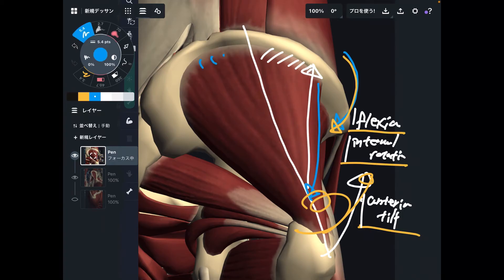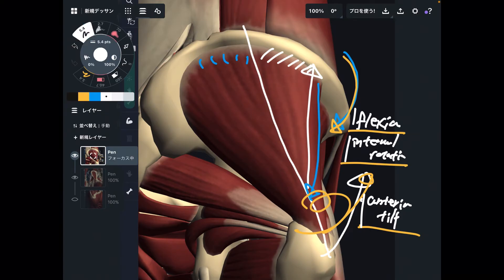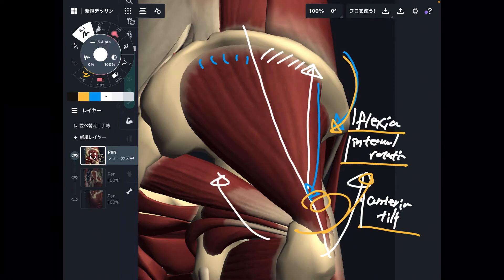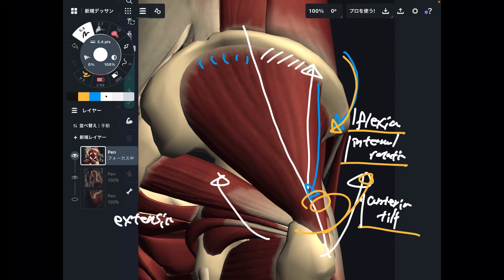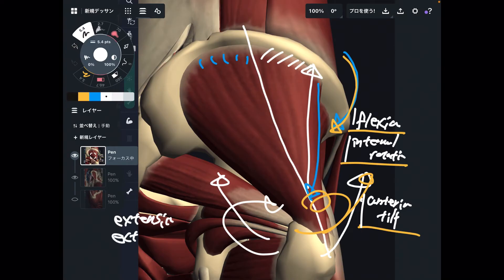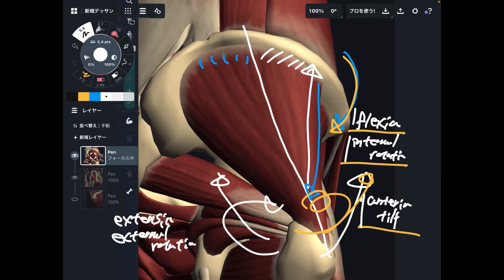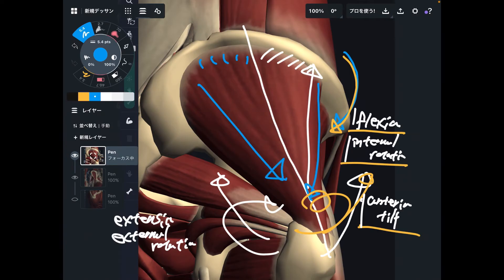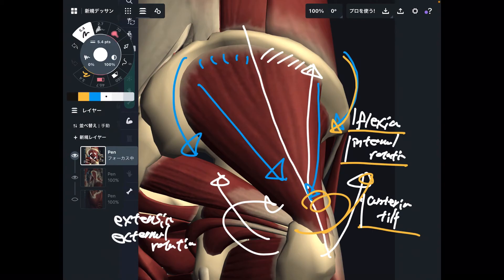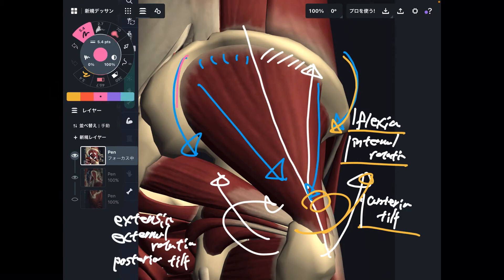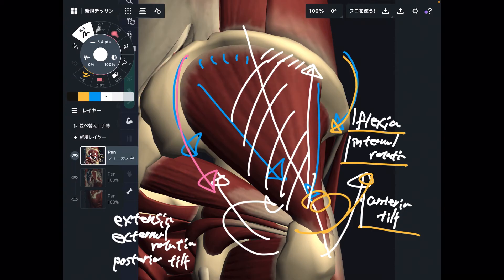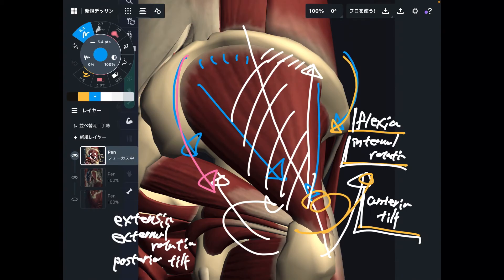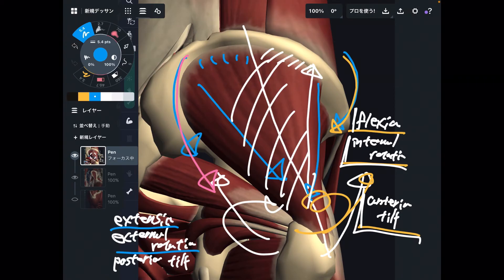The posterior fiber is completely opposite from the anterior fiber. It produces extension and external rotation at the hip. When the posterior fiber contracts, the vector of force brings the pelvis into posterior tilt — that is when you tuck the pelvis back. So the posterior fiber does extension, external rotation, and posterior tilt. Gluteus medius can do so many things: general function is hip abduction; anterior fiber does flexion, internal rotation, and anterior tilt; posterior fiber does extension, external rotation, and posterior tilt.